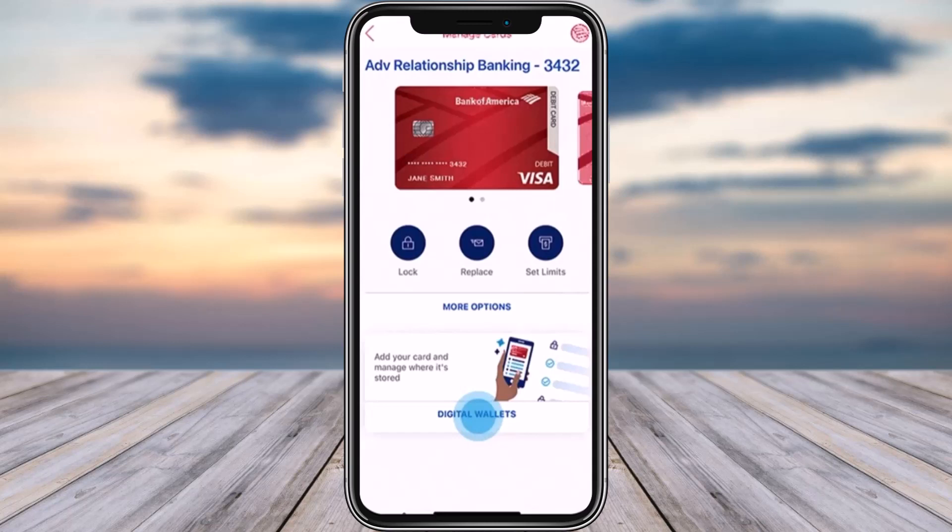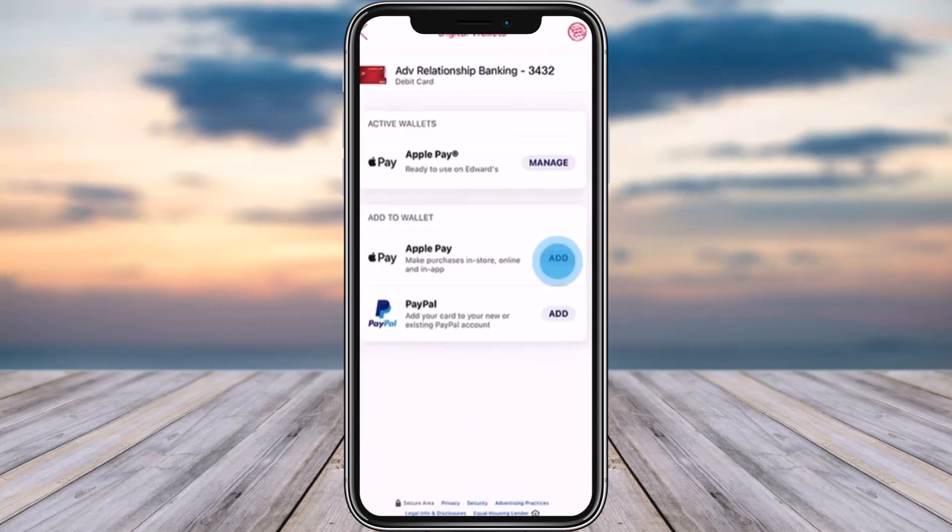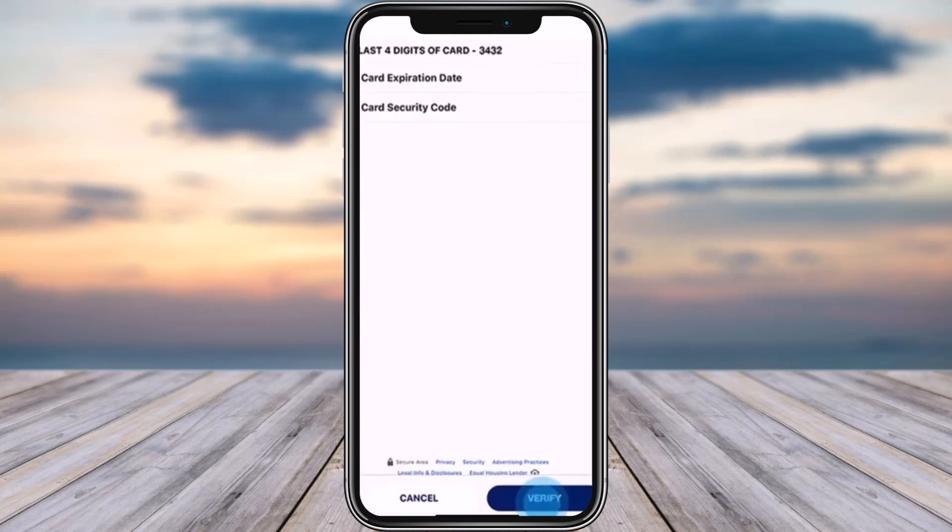In the bottom section you will have the option of a digital wallet. Tap on the 'Add' option beside it. Apple Pay or PayPal — those two options are available. You can choose either. Let's go ahead with Apple Pay for now.